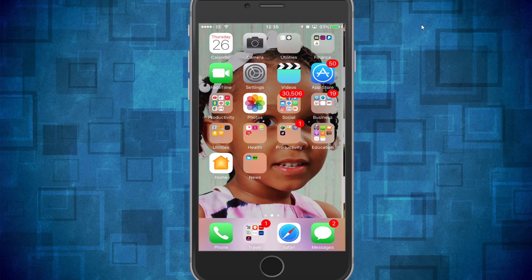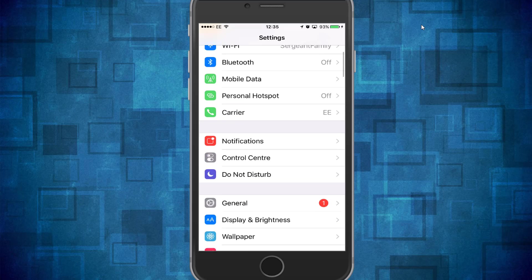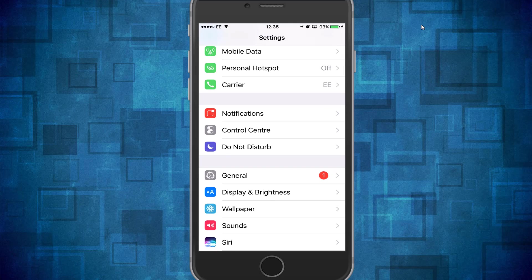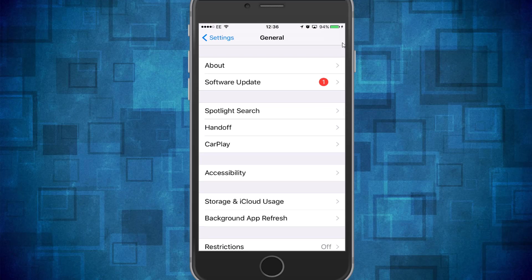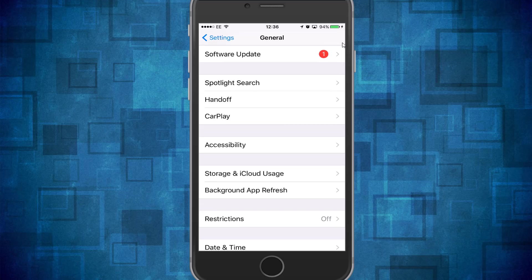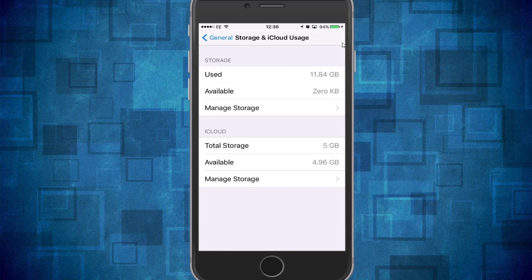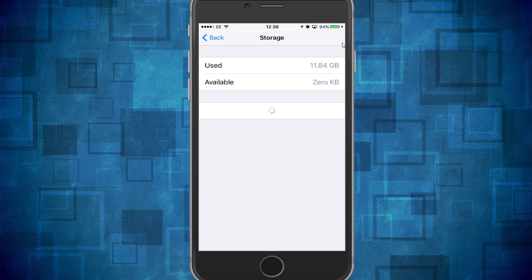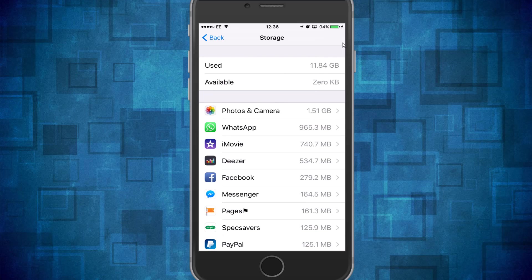The first thing I want you guys to do is head over to your Settings, then go down to General. From General, go down to Storage and iCloud Usage, then go down to Manage Storage.